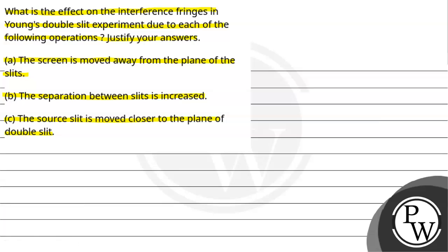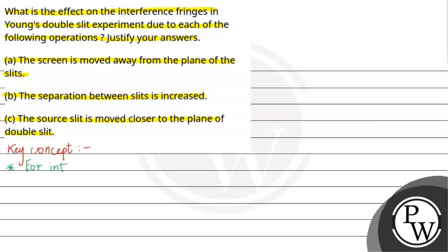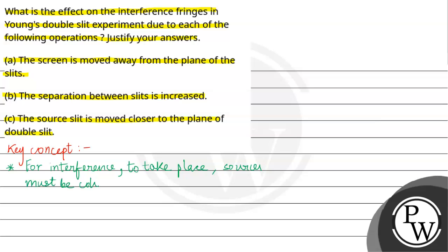Let us have the key concept for this portion. First point: for interference to take place, the sources must be coherent.